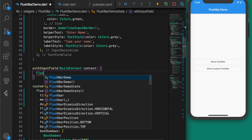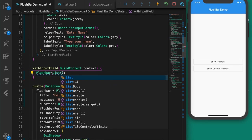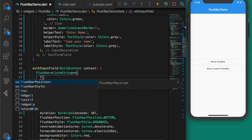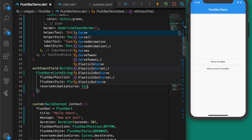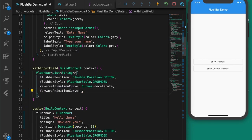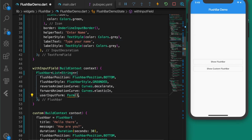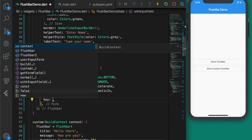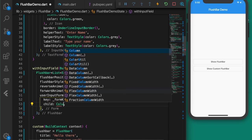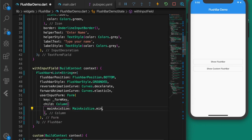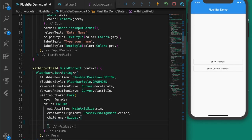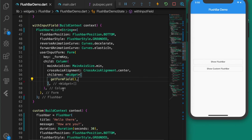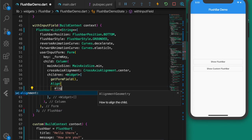In the withInputField function, create a Flushbar<List<String>> — we're expecting a list of strings back. Set the position to bottom, style to grounded, reverseAnimationCurve to Curves.decelerate, and forwardAnimationCurve to Curves.elasticIn. Then add the userInputForm — a Form widget with the formKey as key and a child Column widget with mainAxisSize minimum and crossAxisAlignment center.